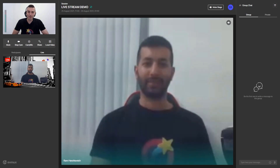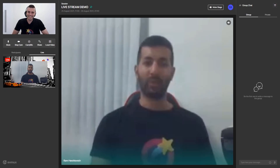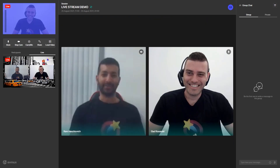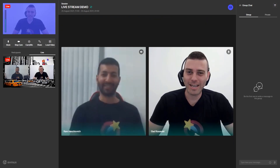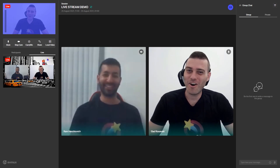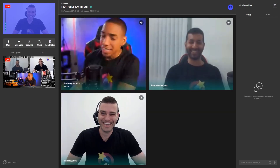but he cannot hear us — we can say anything we'd like about him. That is true, I'm sure you guys are talking about me, but I cannot hear anything. I'm live now with you, Ram, and yes, we talked about you. Only good things I hope? Only good stuff!